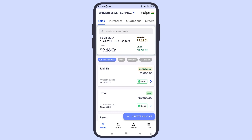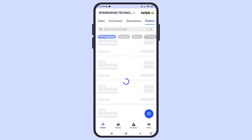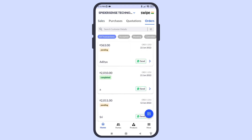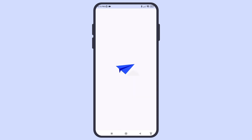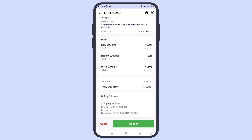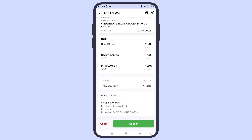The order is now visible in Online Orders, where you can view, accept, or cancel the order. Once you accept the order, the customer will receive a message that the order has been confirmed.